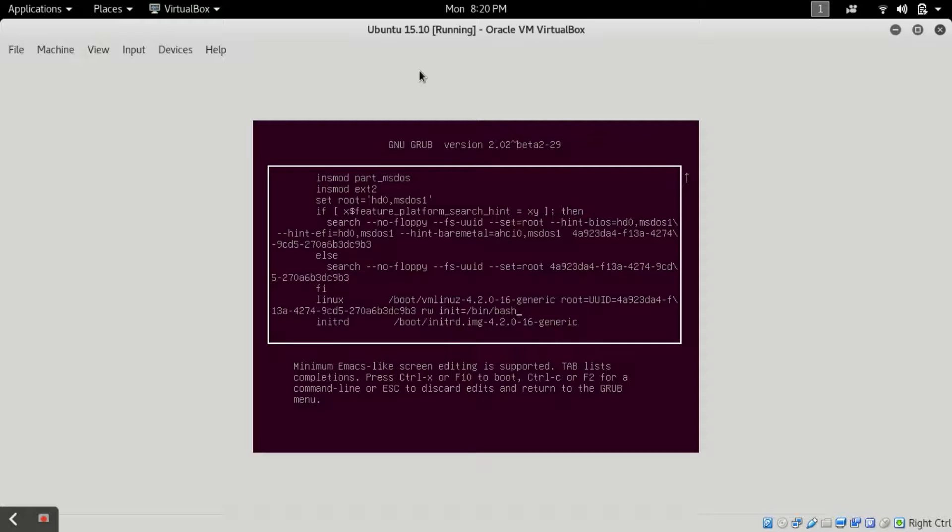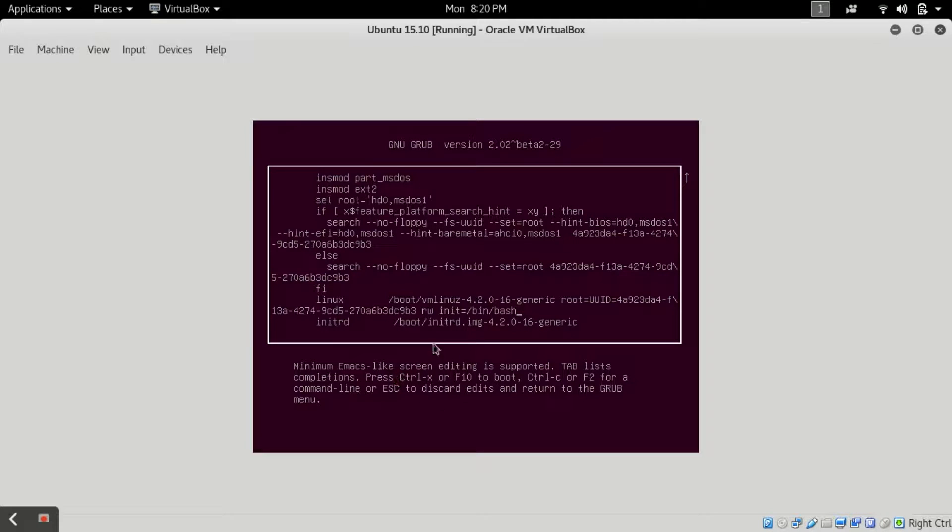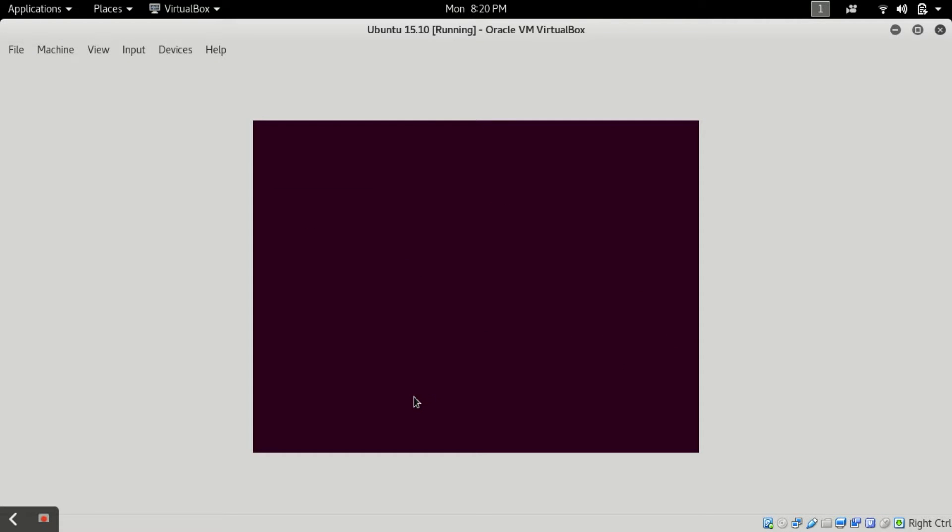This is a single user mode for reset and this mode is used for resetting the password. Now what you have to do is you have to press F10 or Ctrl+X as written here. Now I will press F10 on my laptop.